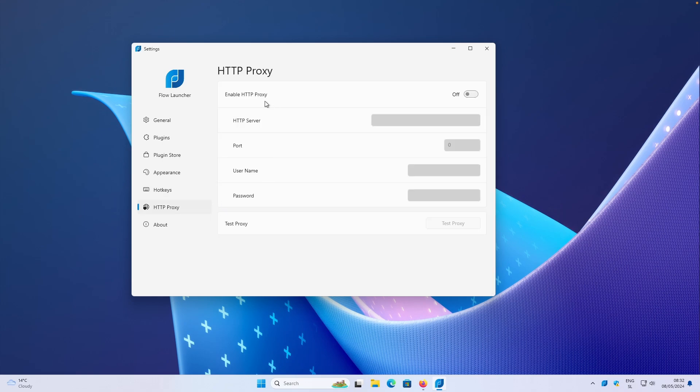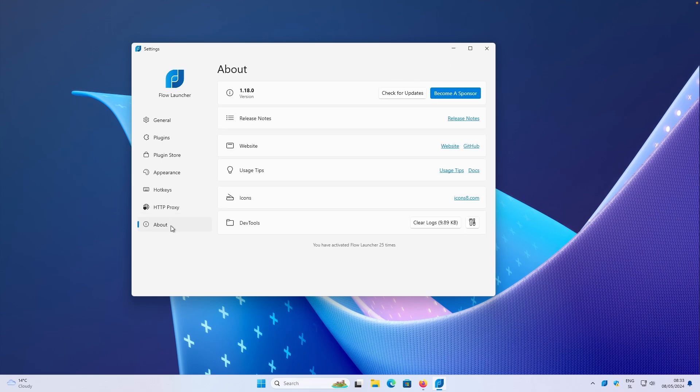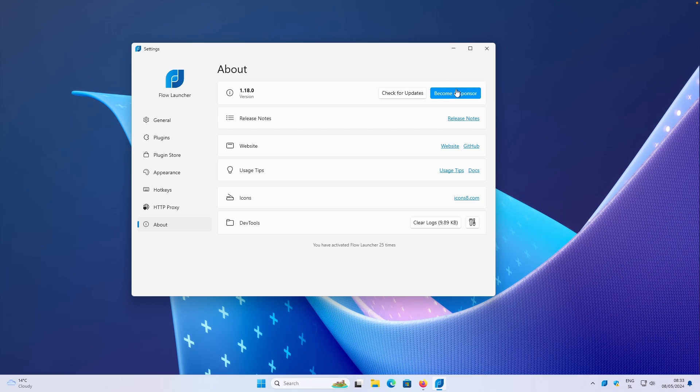Then at the bottom, we have HTTP proxy. If you want to play with that as well, here are all of the settings for that. And then at the end, we also have the about. You can see here that this program actually counts how many times you launch the program. So here we have 25 times. Then at the top, we have check for updates button and also to become a sponsor. So if you are really inspired by this program, then you can also support this project here as well. If you click on that, you will see the latest release notes of this program as well.